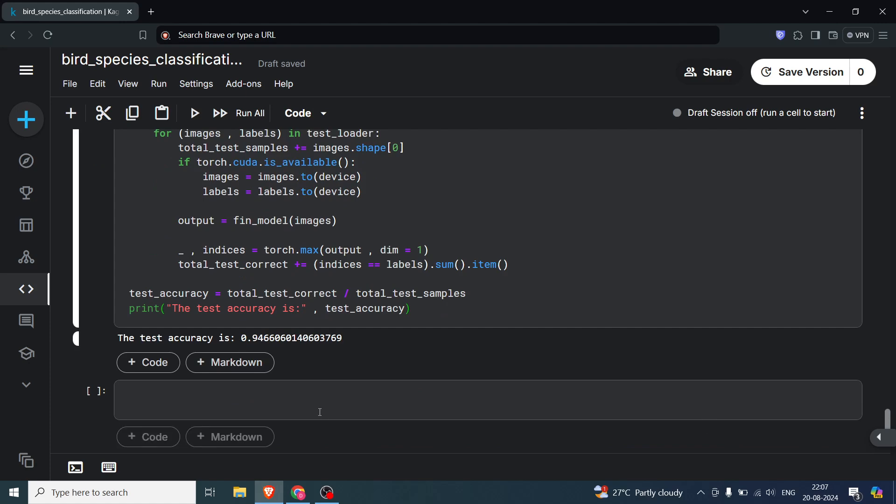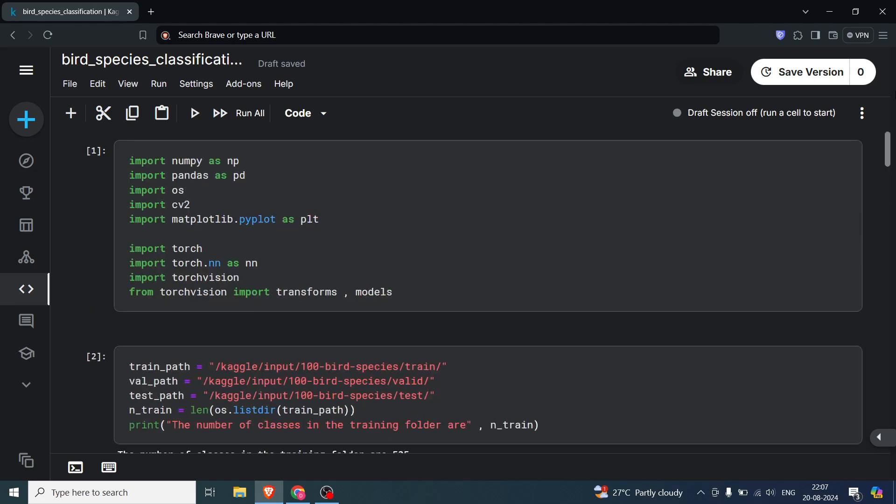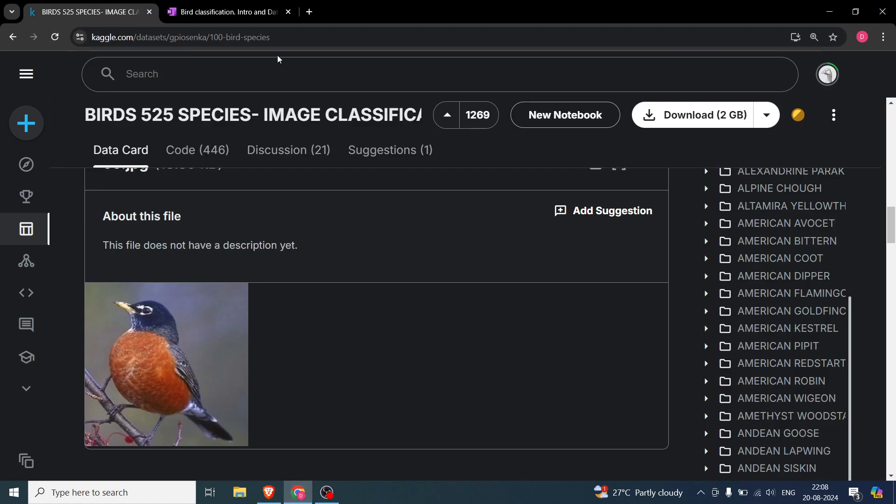Yes, I will in the next videos, when we'll be doing coding from scratch, I'll be displaying and showing you the results and more images—how they are being classified and everything. But this was basically an overview of what we are going to do in the next videos.